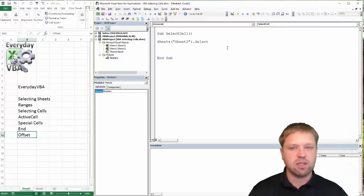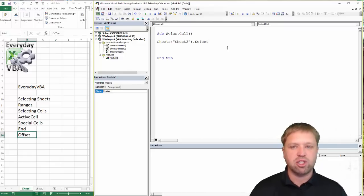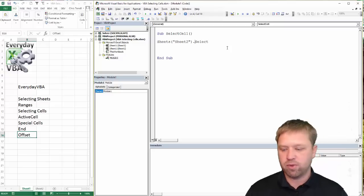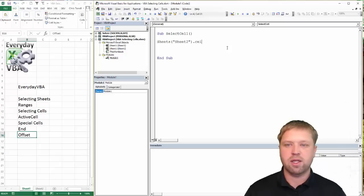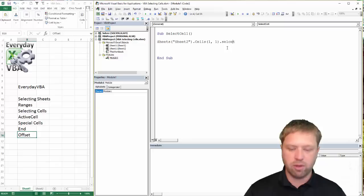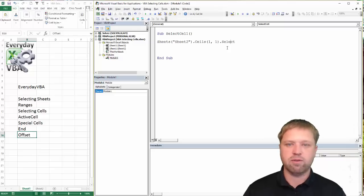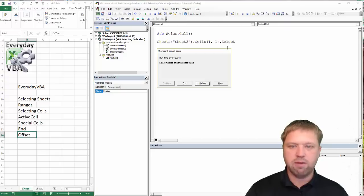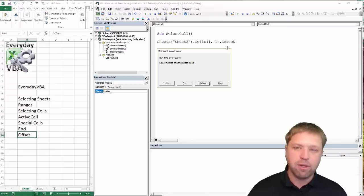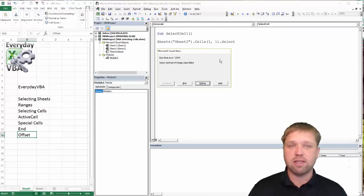One important thing to understand about selecting is that when you use Select, if you are referencing a sheet that is not active, it will give you an error. For example, if I go Sheet2.Cells(1,1).Select, this is going to give me an error. I'm going to hit F8 and it gives me a runtime error 1004 — 'Range class failed' — because you can't select something that's not active.